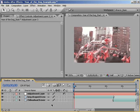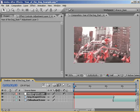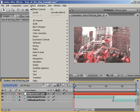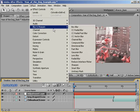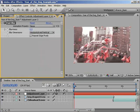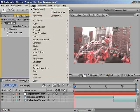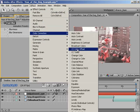For this effect to work, we're going to need to apply two effects to our adjustment layer. The first is the Fast Blur effect. Choose Effect, Blur and Sharpen, Fast Blur. Also, let's apply the Levels effect. Choose Effect, Color Correction, Levels.